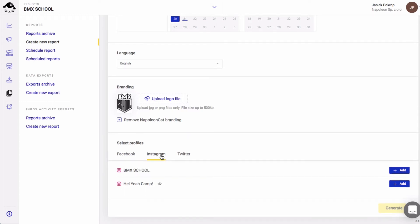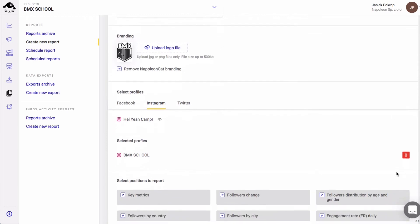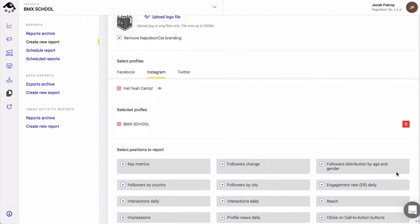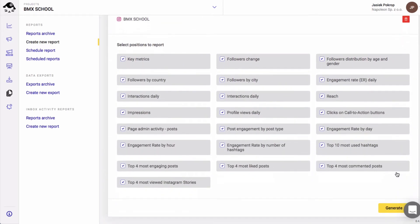You can then review the metrics you want to include in the report. By default, all metrics are selected. Now hit the generate button. You'll see your report generation progress in the reports archive section.